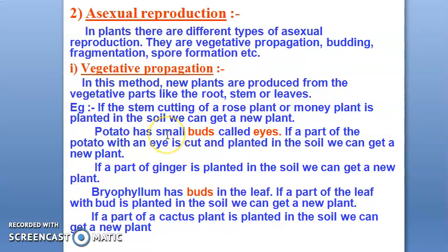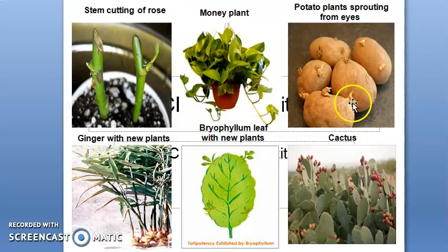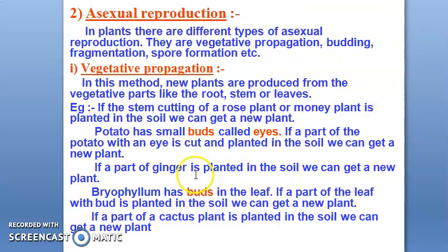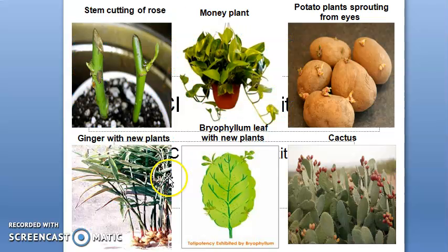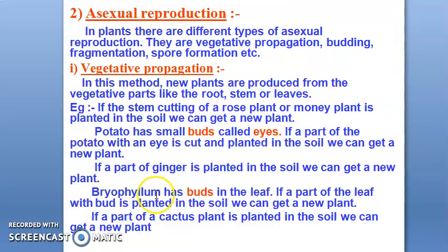If you look at potatoes, you can see small buds on them, as shown in the diagram. These buds are called the eyes of the potato. If you cut the eye and grow it, it will generate a new plant. Similarly, if you have ginger, you can also generate a new plant from it.